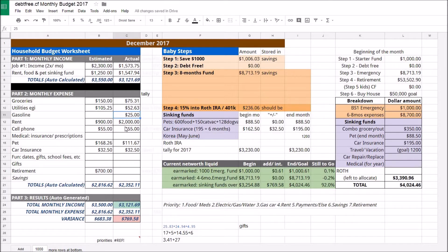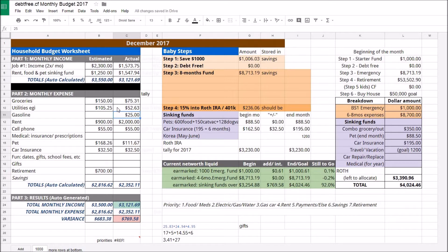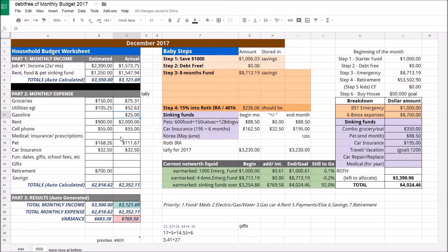Rent already got taken out. Utilities, which is really utilities from last month that get paid like on the twelfth of this month, are already taken out. My contribution towards the cell phone plan that I'm on with my partner was already paid for.